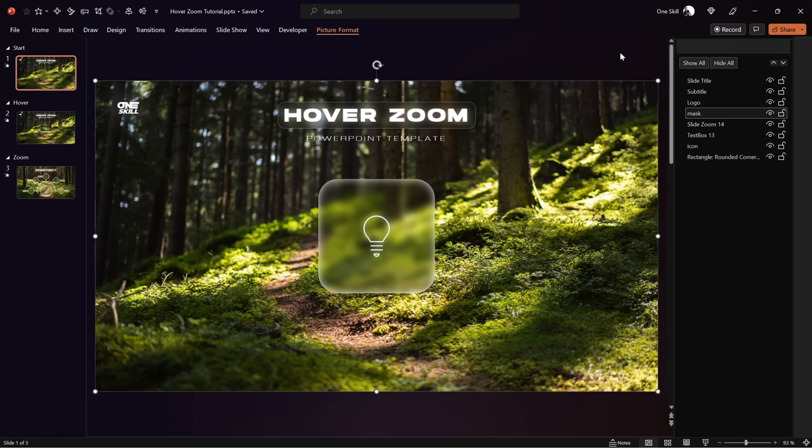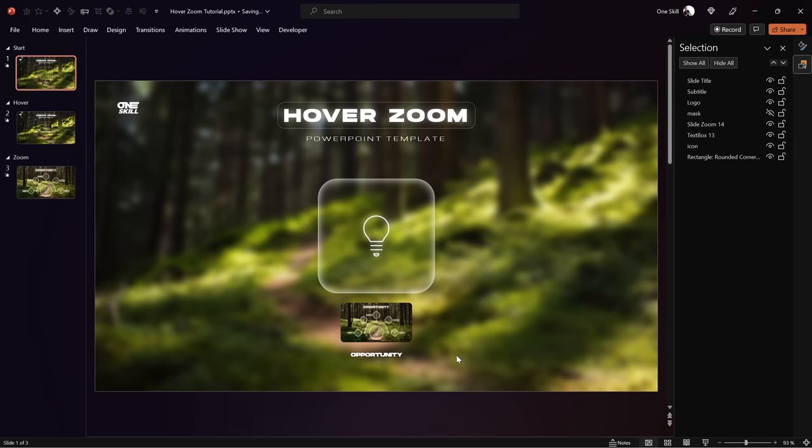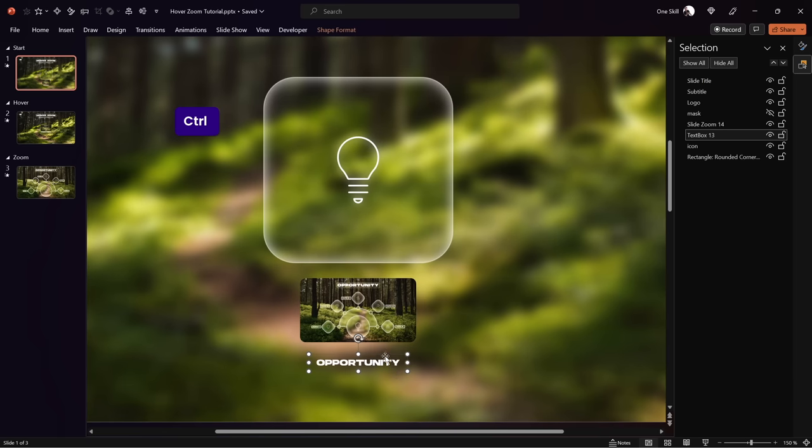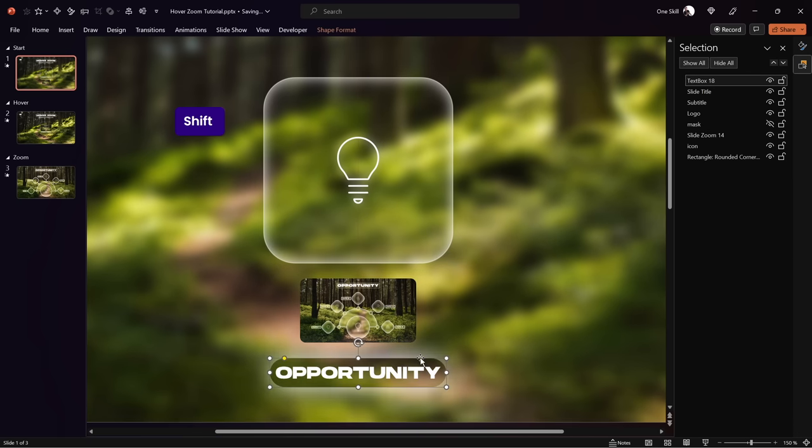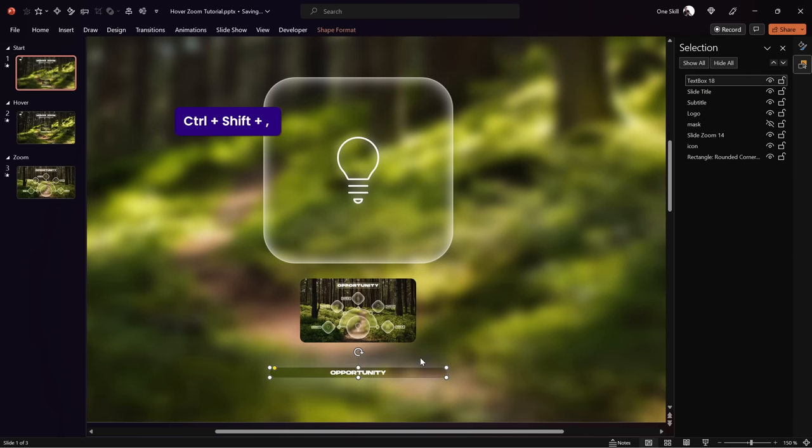In the Selection Pane, hide the mask temporarily to select and delete the old text box on the starting slide. Paste in the new opportunity text box, decrease its font size, and position it just below the slide zoom. Set its fill to No Fill and shadow to No Shadow — we don't want fill and shadow on the starting slide, only the highlighted effect on the hover slide. Turn the mask back on and make sure the opportunity text box is behind the mask. Let's check on full screen: once the mouse goes over the card, the card gets highlighted. Everything is working according to plan.